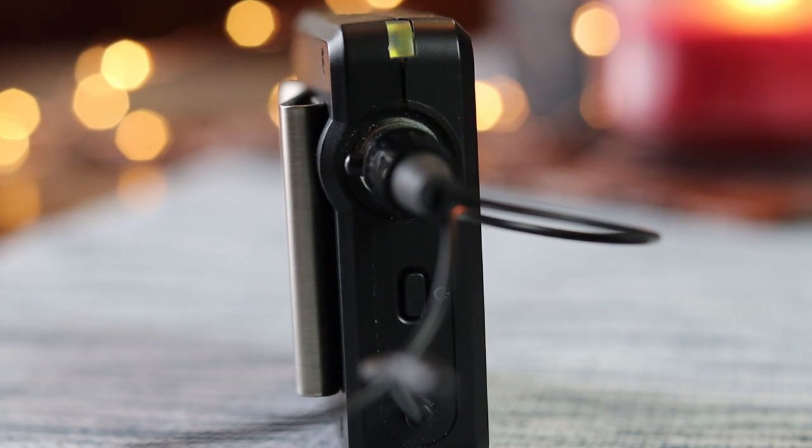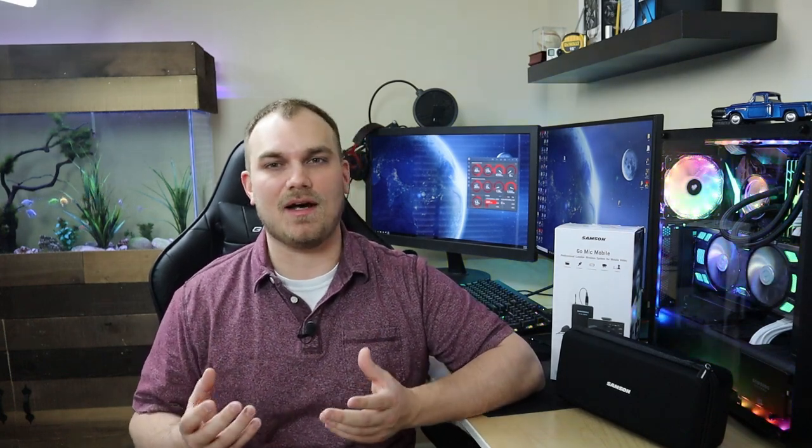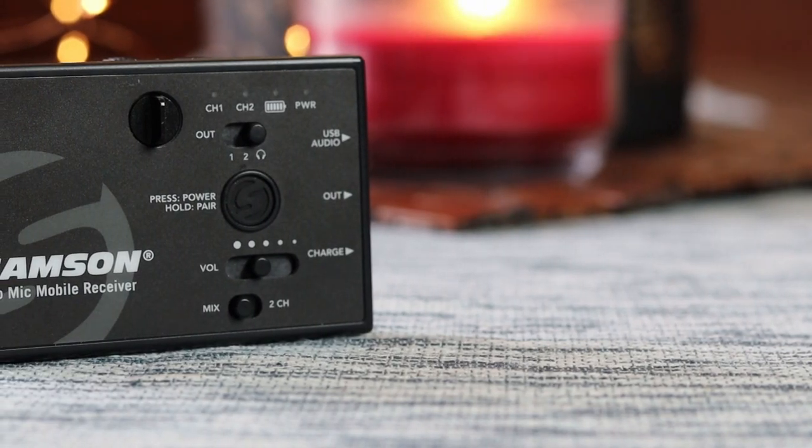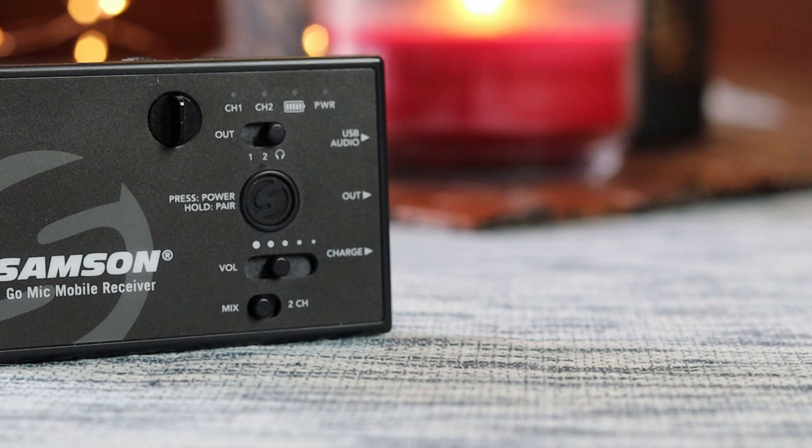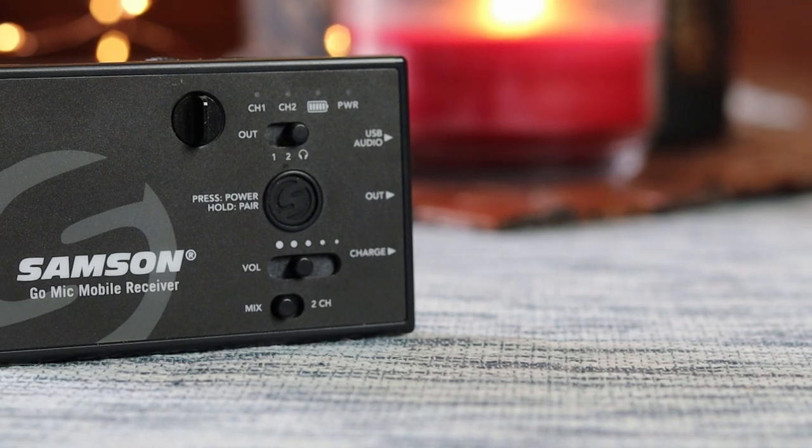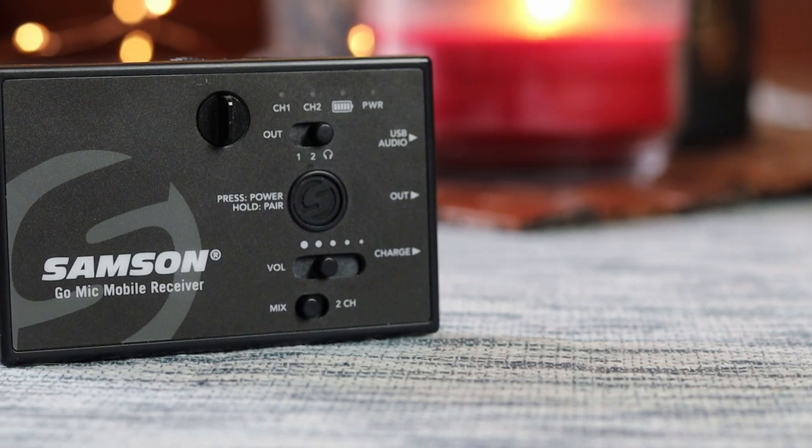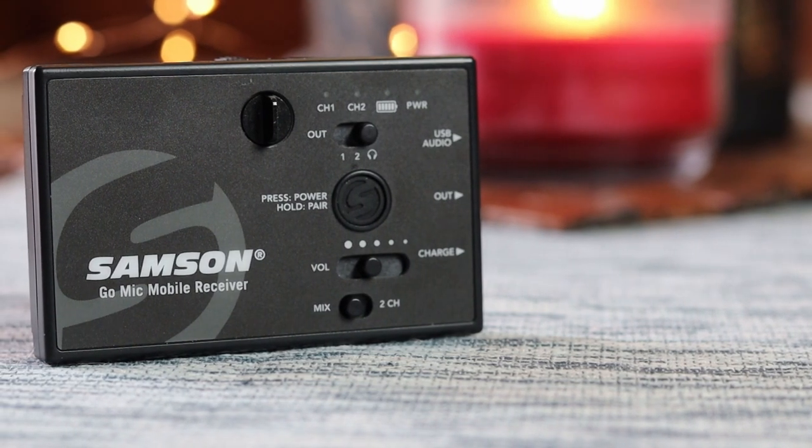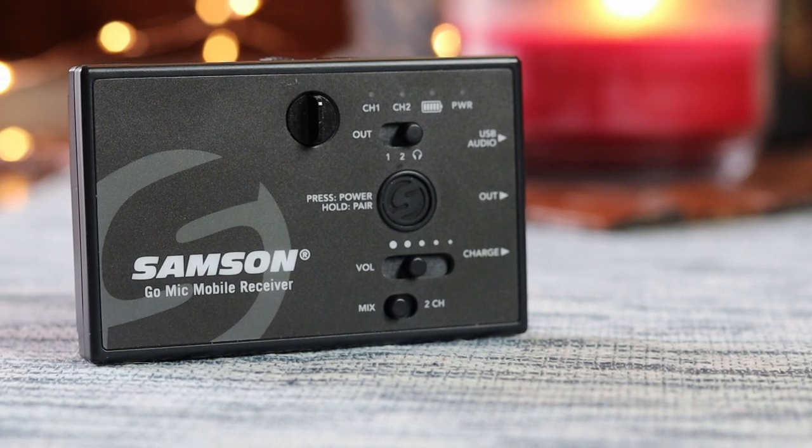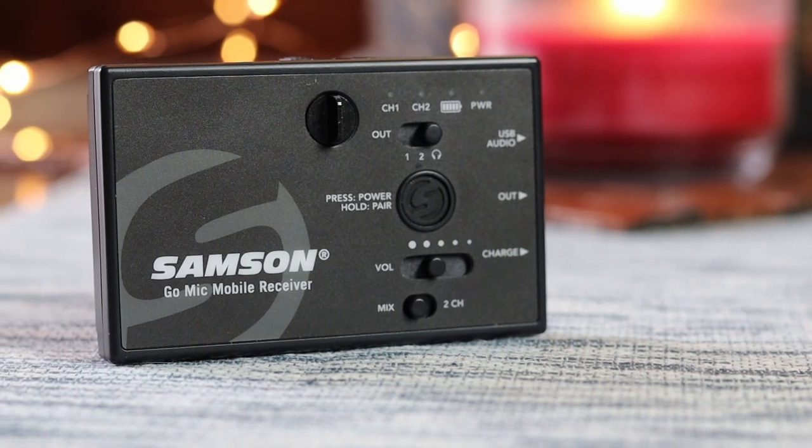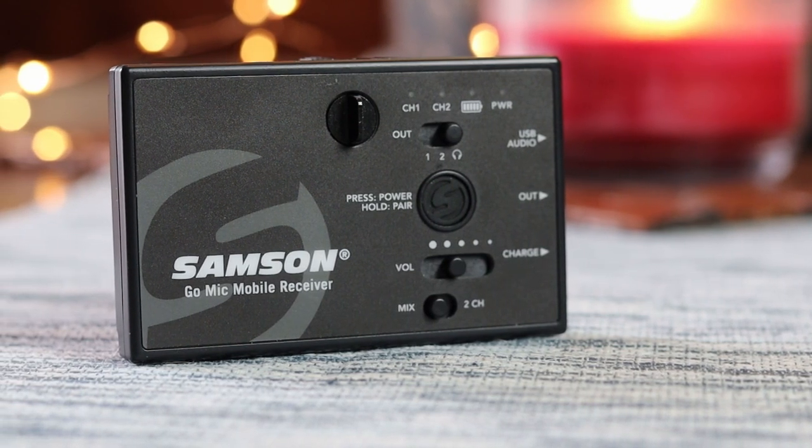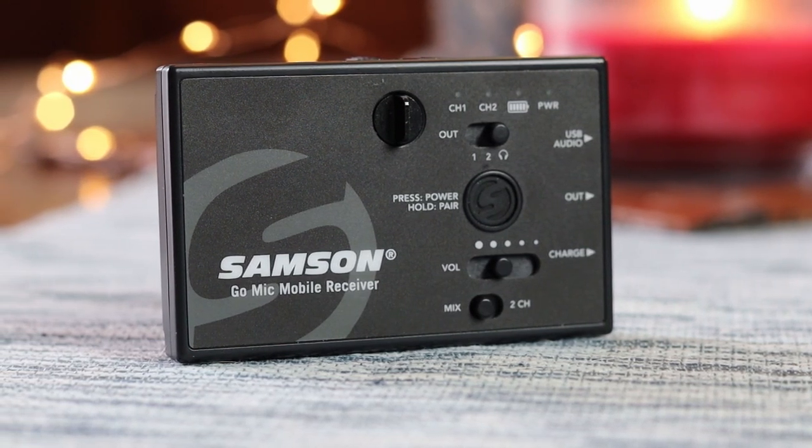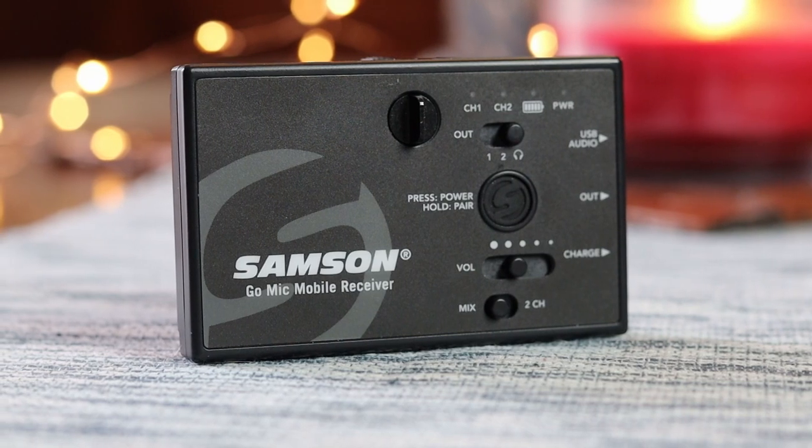Now let's look at the receiver, where there's a little more going on. On the front side is a rubber-coated button used to toggle the unit on and off and enter pairing mode. It works just the same as the transmitter: press it less than five seconds to toggle on and off, and hold it for more than five seconds to enter pairing mode.